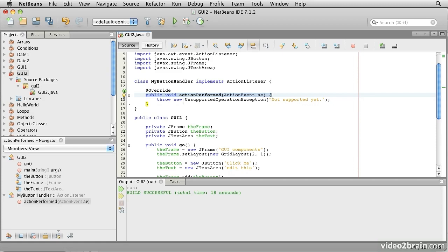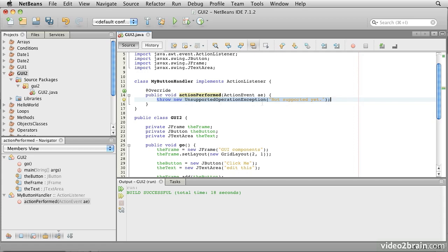Because that is the method that Button expects to call when it's been clicked. Now, the way NetBeans has created this method, it's going to explode in our faces if we try to use it, because it has this exception in there saying we haven't written the code yet. So, we'll replace that with something slightly more useful. So, here we say, just print out a message, ButtonWasClicked. So, let's just print out a message, ButtonWasClicked.